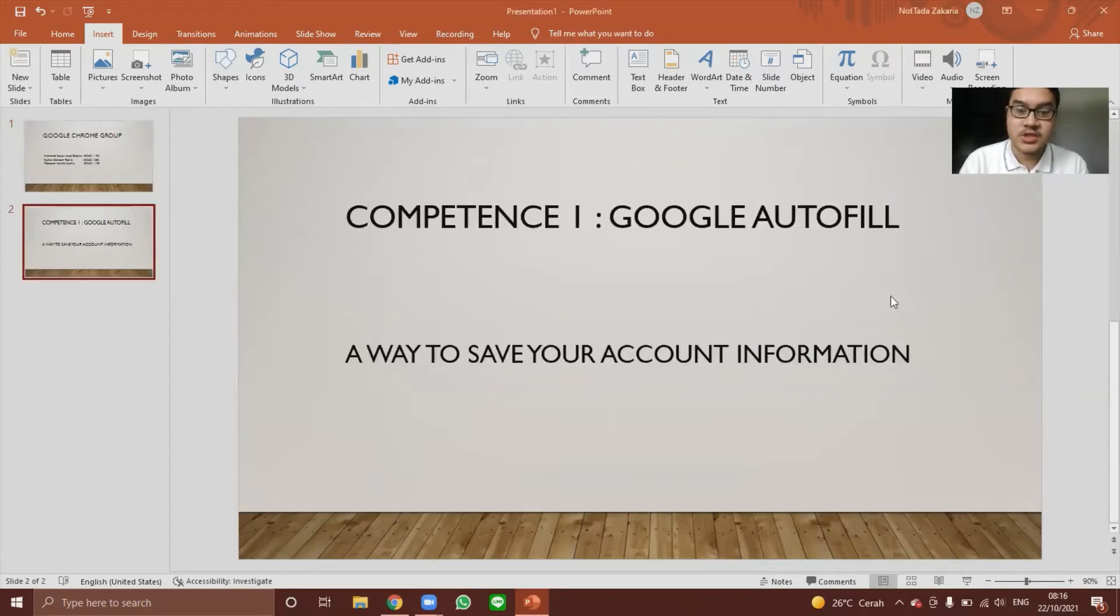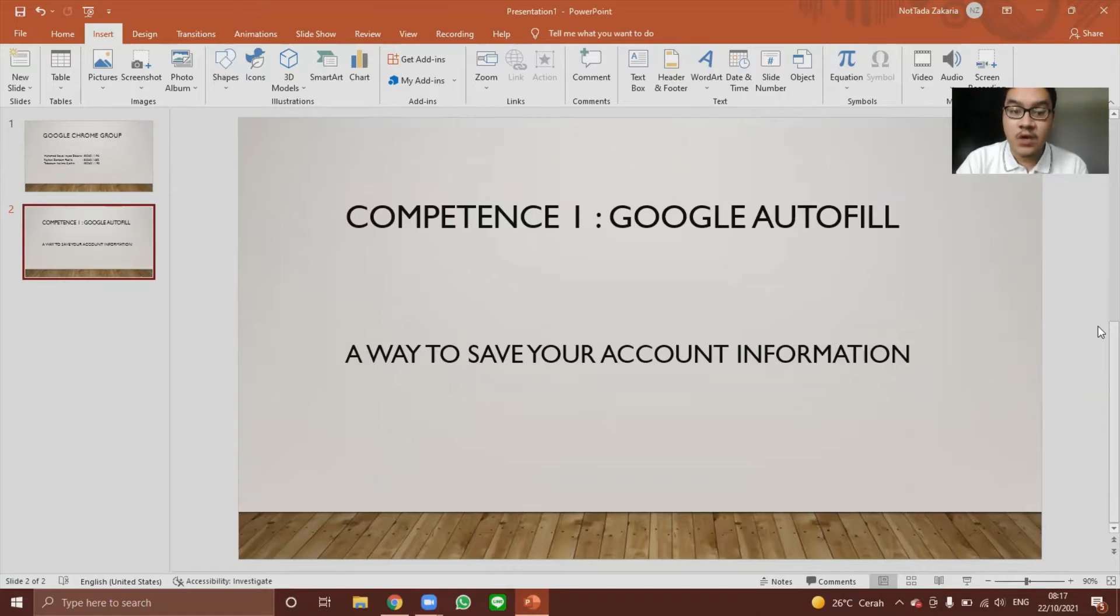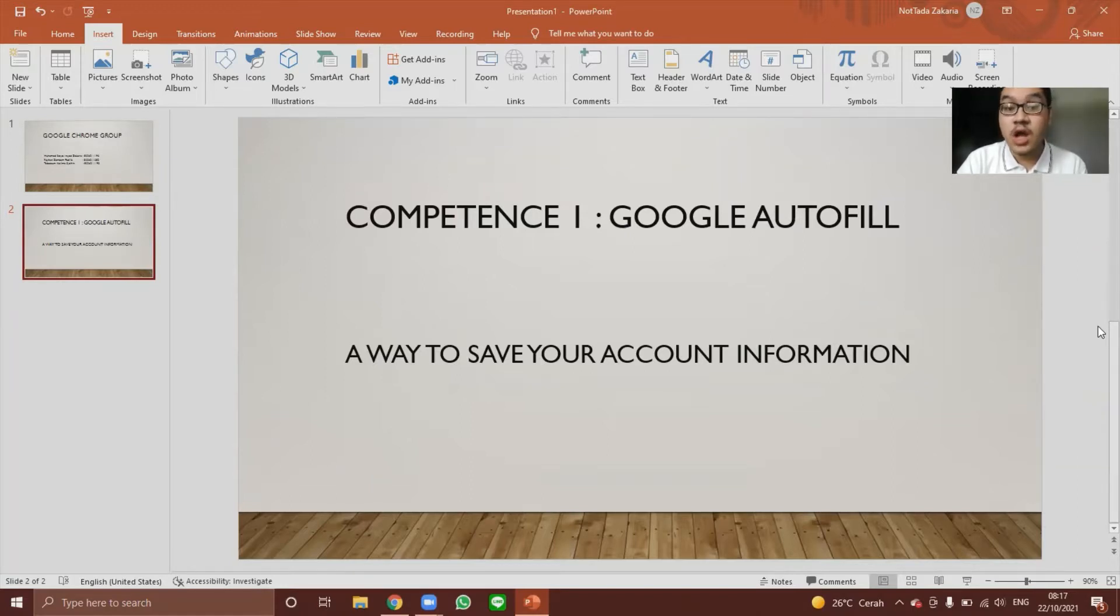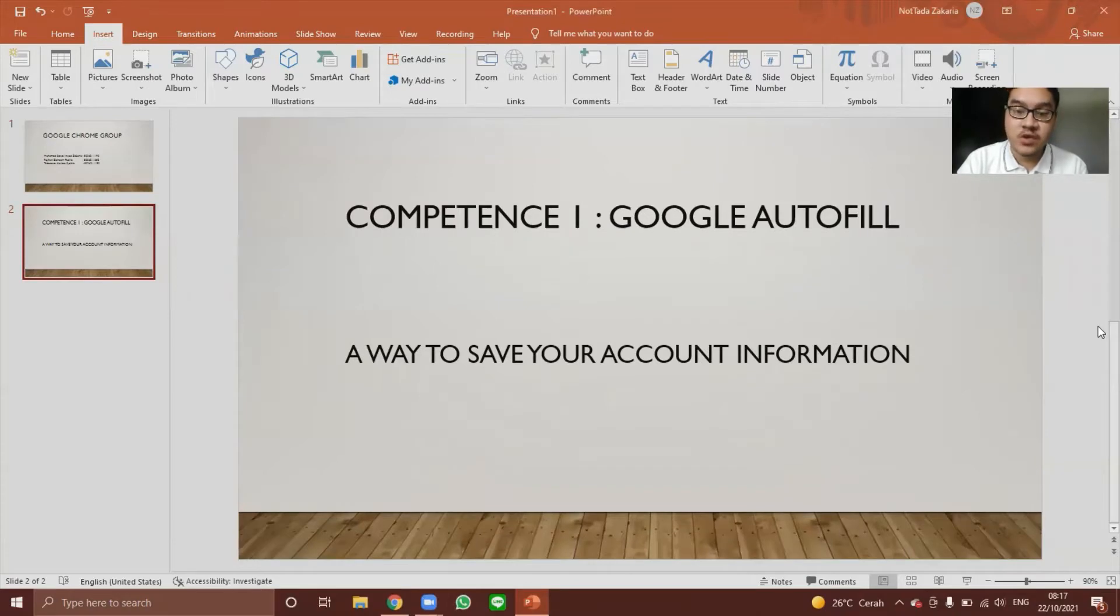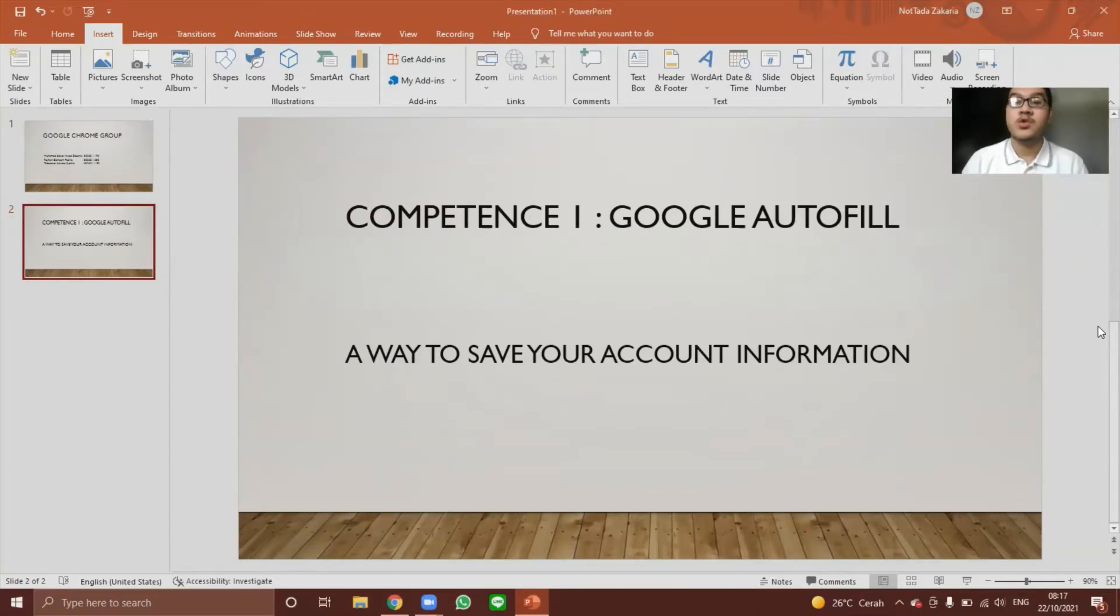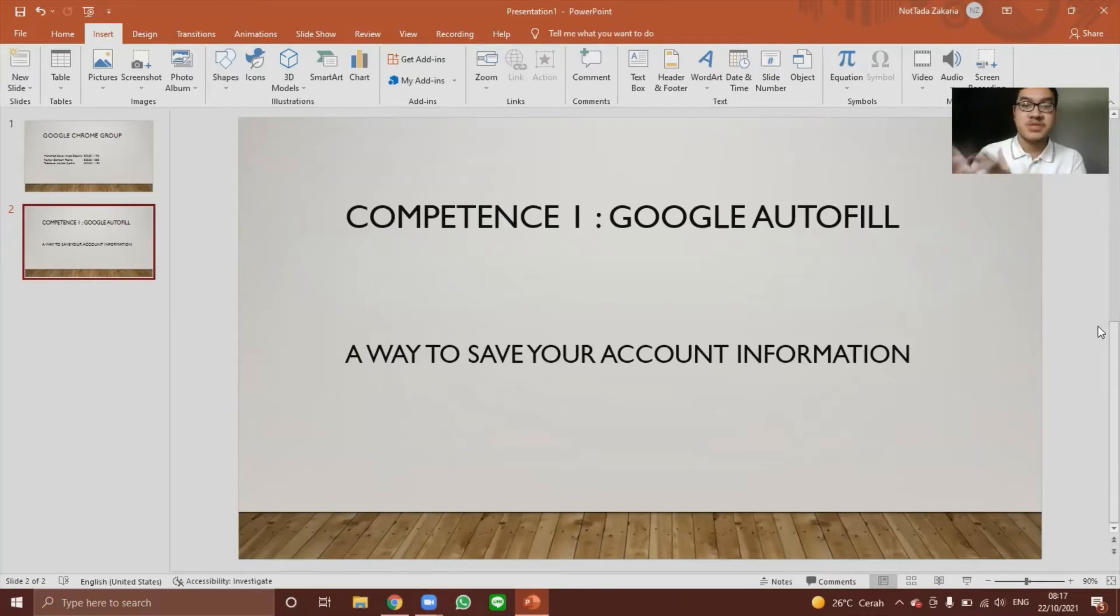For the first tutorial, the first competence, Google Autofill. I will explain what Google Autofill is and how do you use it. Google Autofill is a way to save your account information. So when you log into a website,